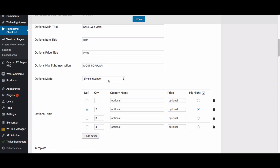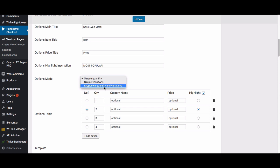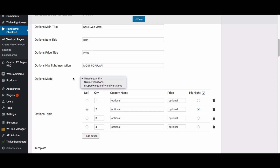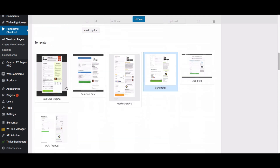You can also do variations, or quantity and variations together, in that section of the checkout page. I don't have any variations on this product, but those are options available to you as well.